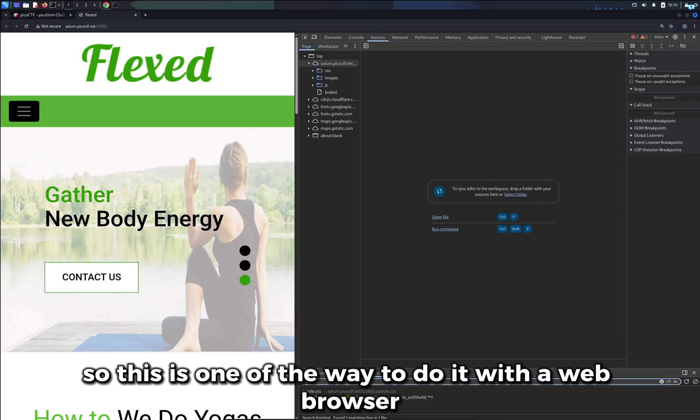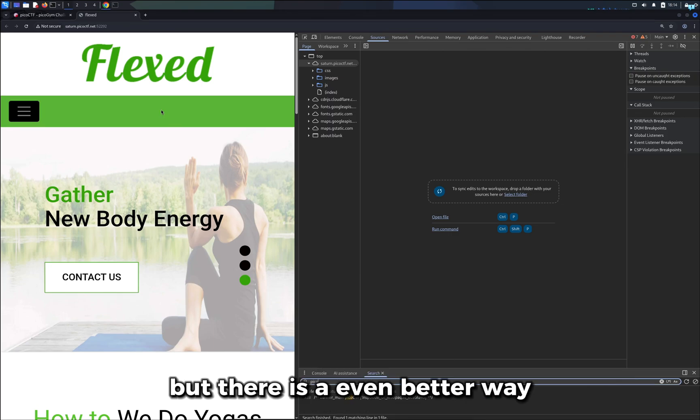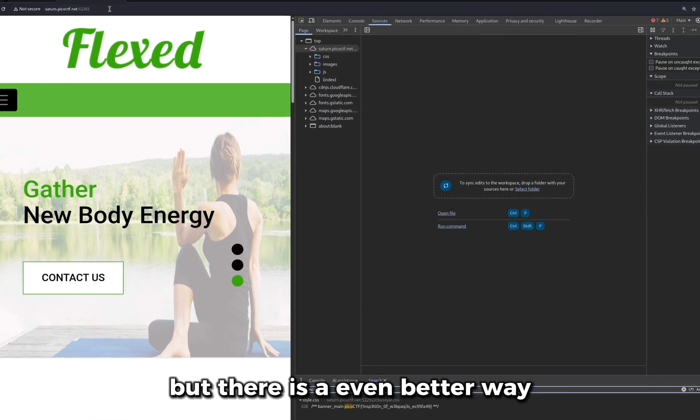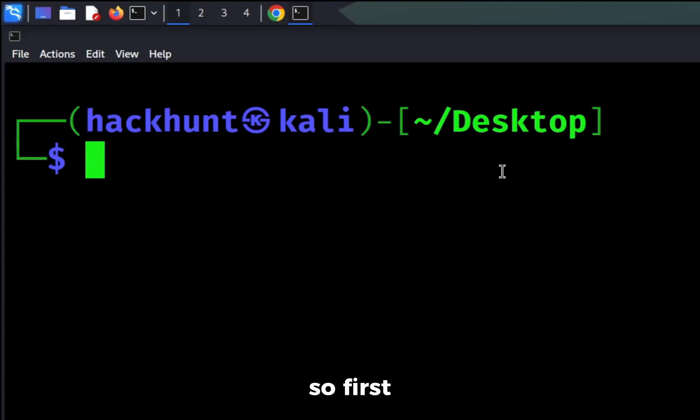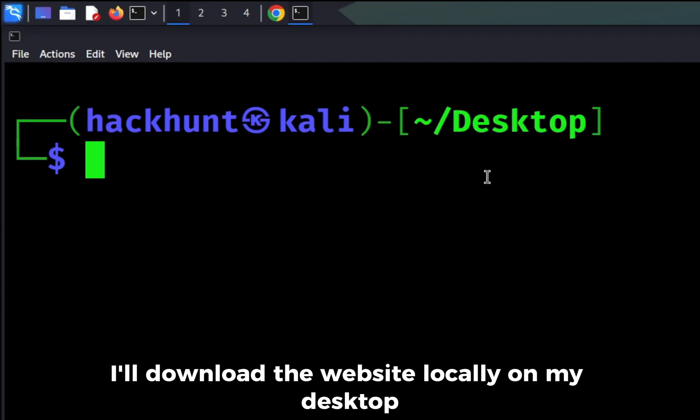So this is one of the ways to do it with a web browser. But there is an even better way, and it is with terminal. So first I'll download the website locally on my desktop.